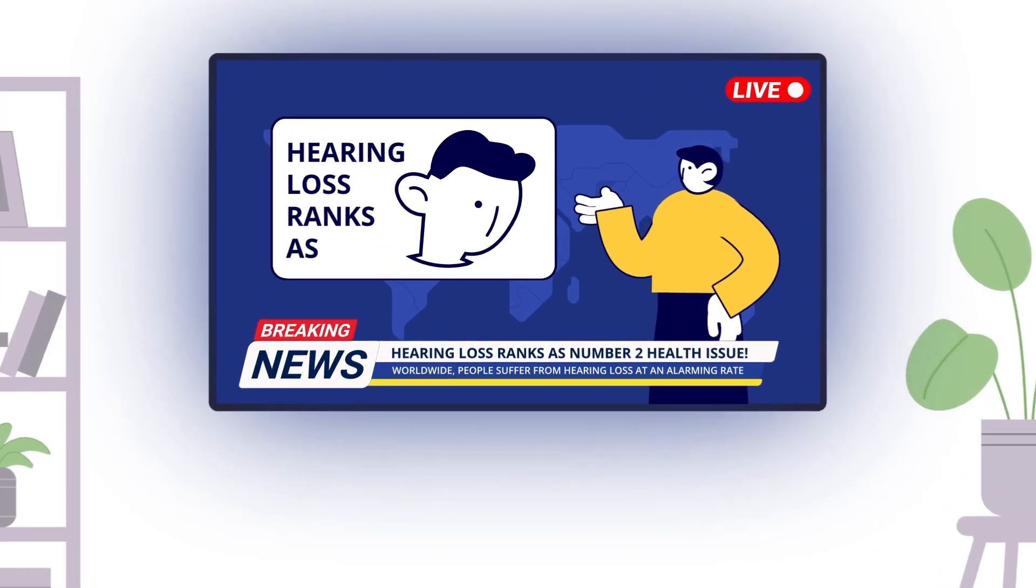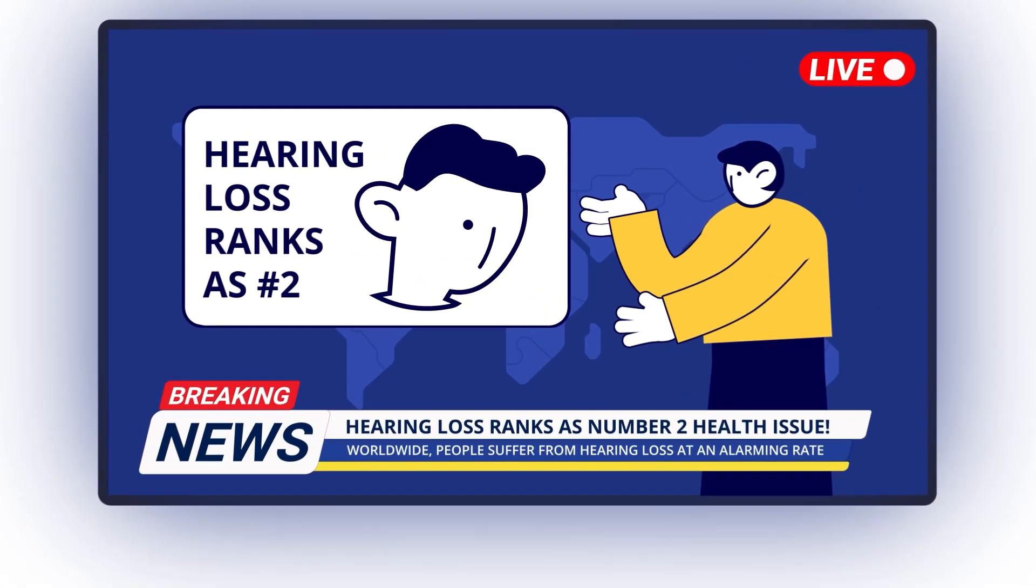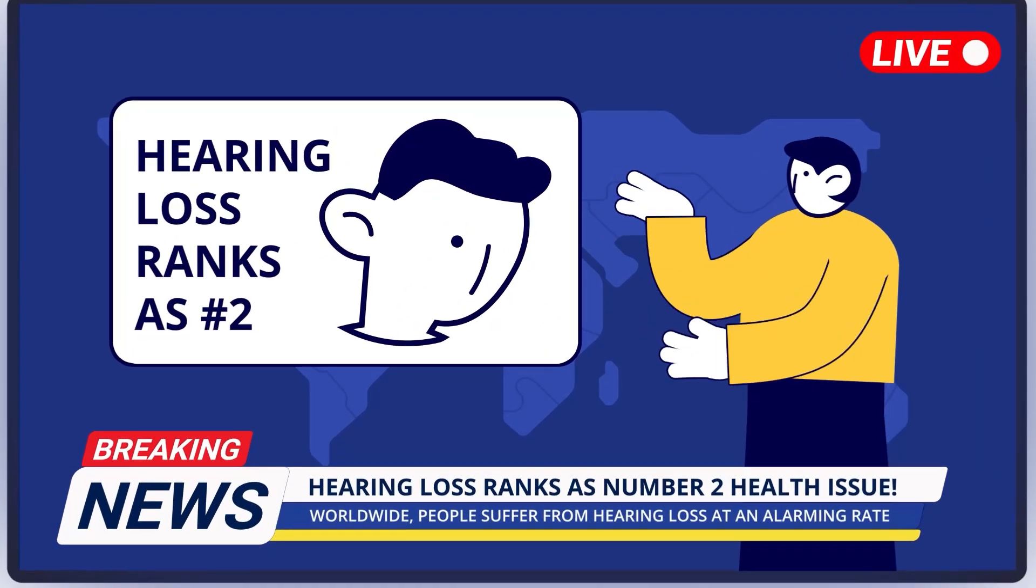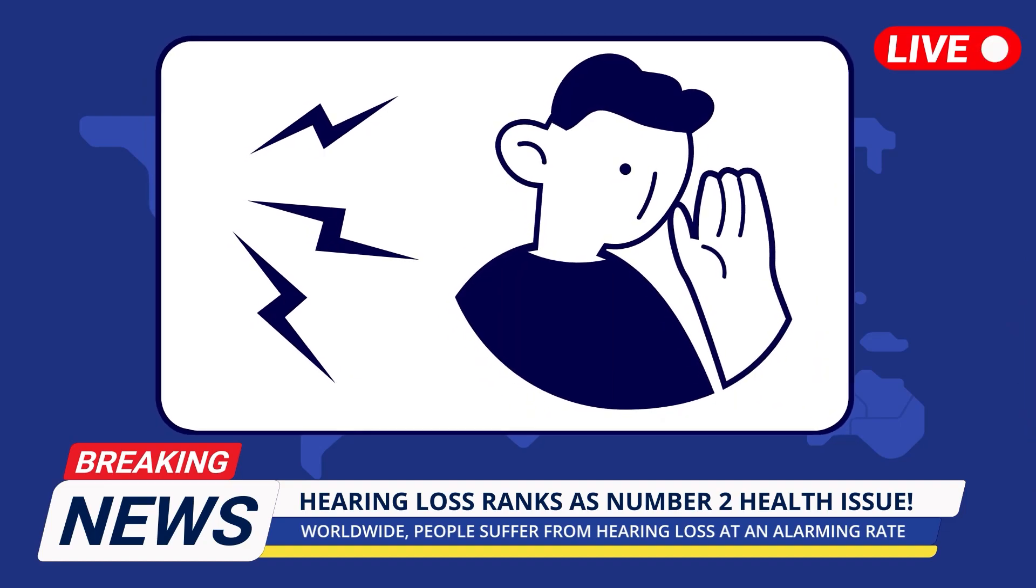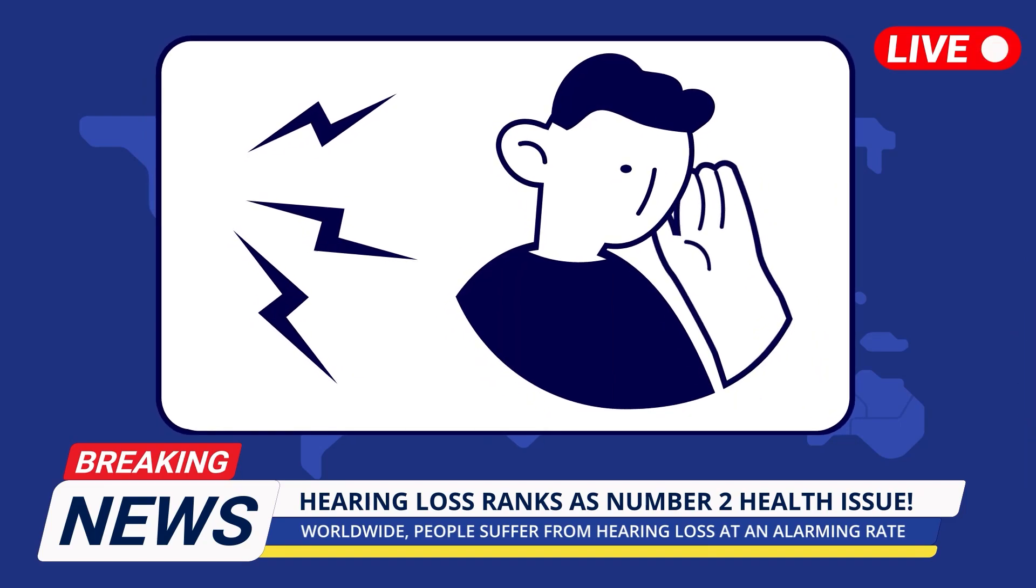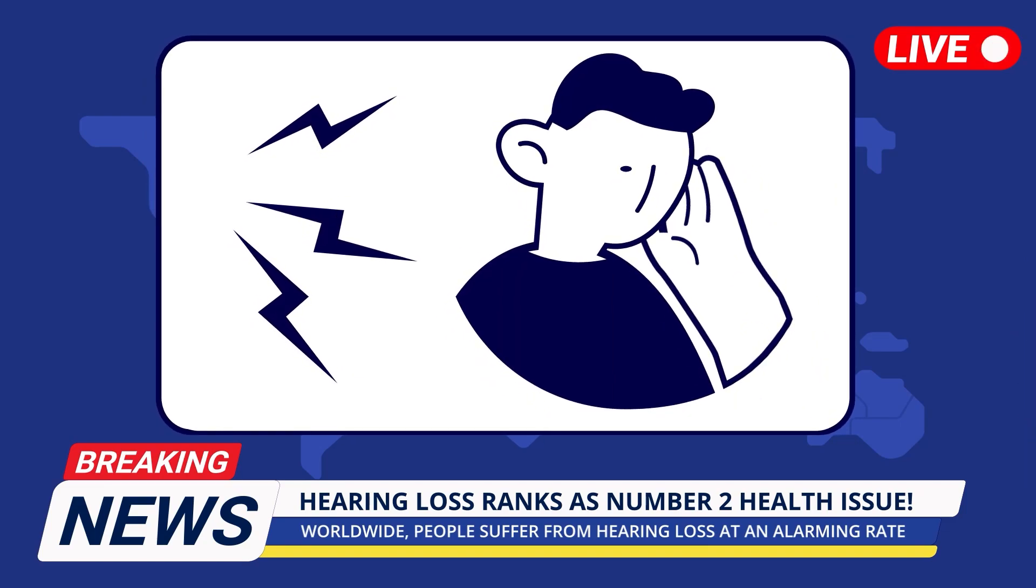Did you know that the second most common health issue is hearing loss? The leading cause isn't aging, but noise.